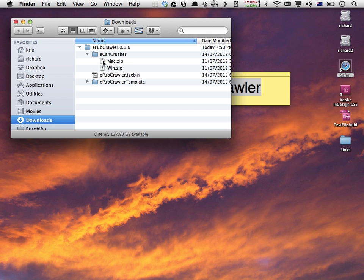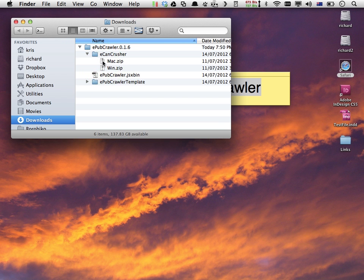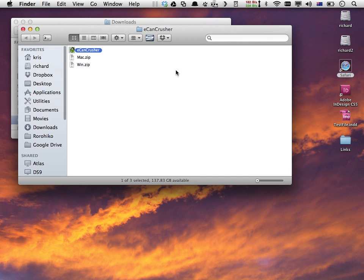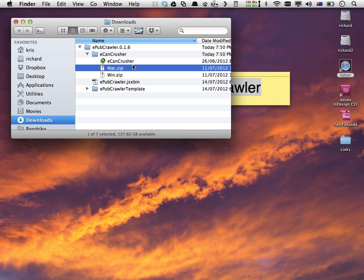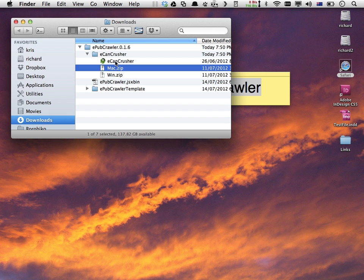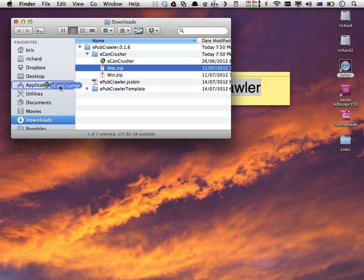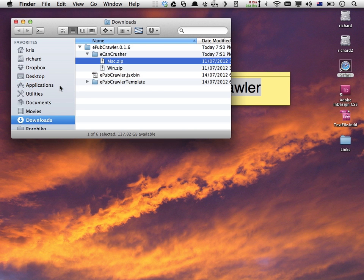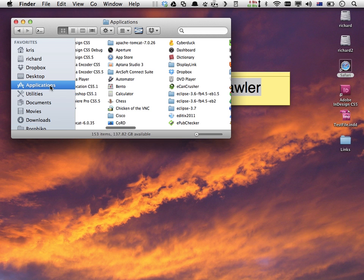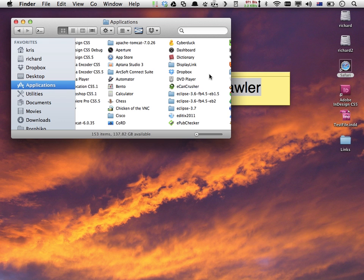I pick the right zip file. In this case, I'm on a Macintosh, so I just double-click Mac.zip. If you're on Windows, you would take the WinZip. Now this ECan Crusher, you can put it wherever is suitable for you—you could put it on your desktop if you wanted to. I prefer it in my applications folder.